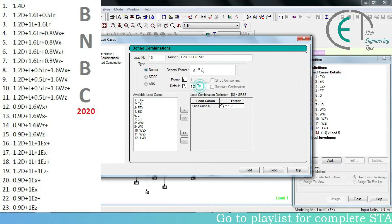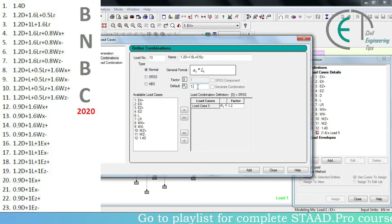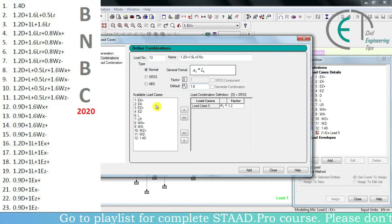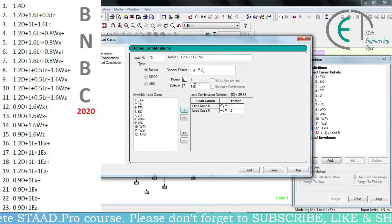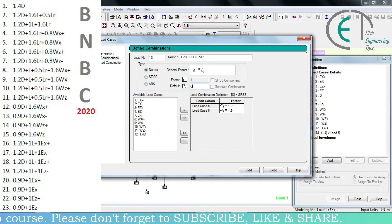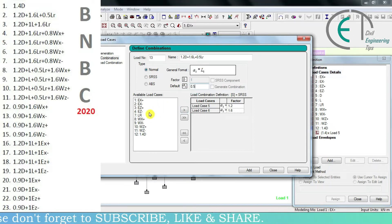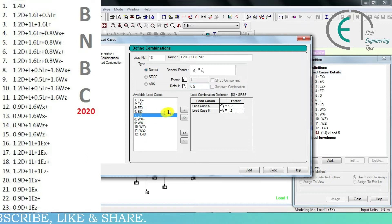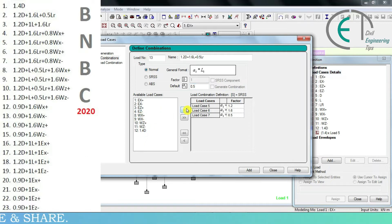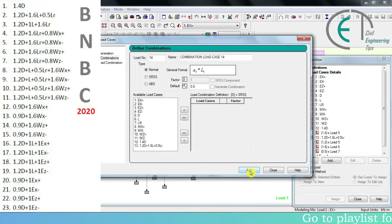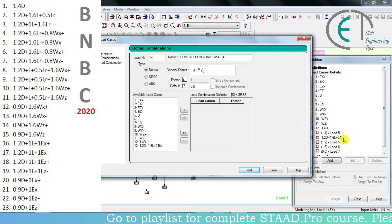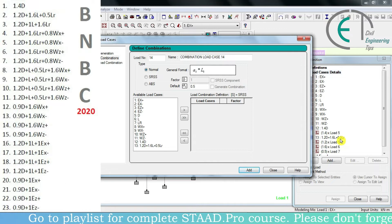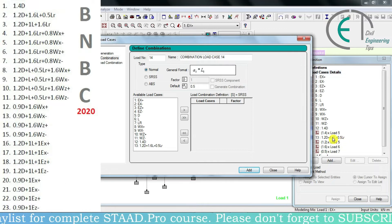For the second part it is 0.6L — I will change the factor of safety to 0.6 and choose the live load, then click on this arrow. For the last part it is 0.5 — I am changing it to 0.5 and choosing the roof live load which is LR, then clicking on this arrow. Then it is done. I click the 'Add' option and the load combination 1.2D + 0.6L + 0.5LR has been created under the first load combination.